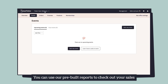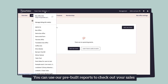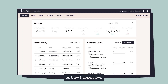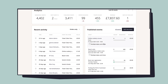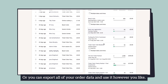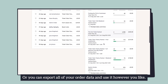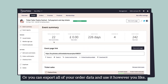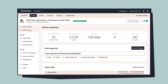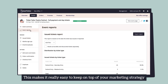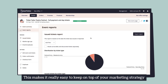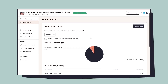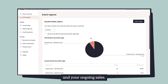You can use our pre-built reports to check out your sales as they happen live, or you can export all of your org data and use it however you like. This makes it really easy to keep on top of your marketing strategy and your ongoing sales.